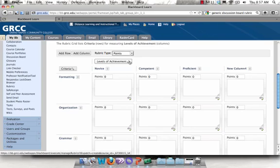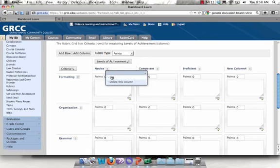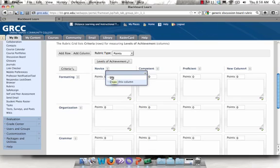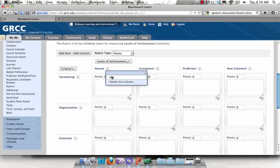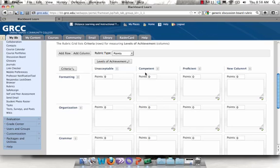and then I'm going to go through and I'm going to change the names for my level of achievement. And to do that, you just click on the chevron next to the word, click on edit, type in what you'd like to see, and then click save.